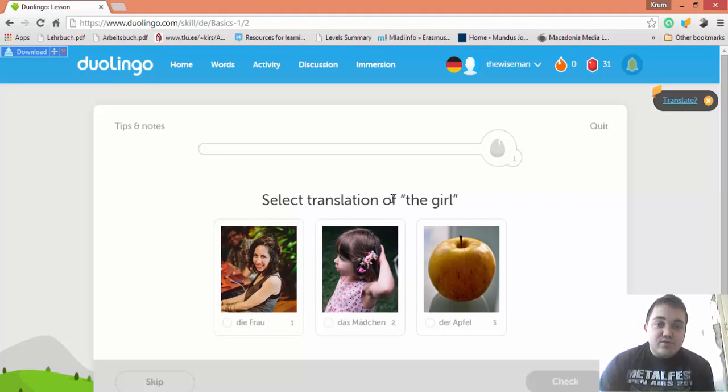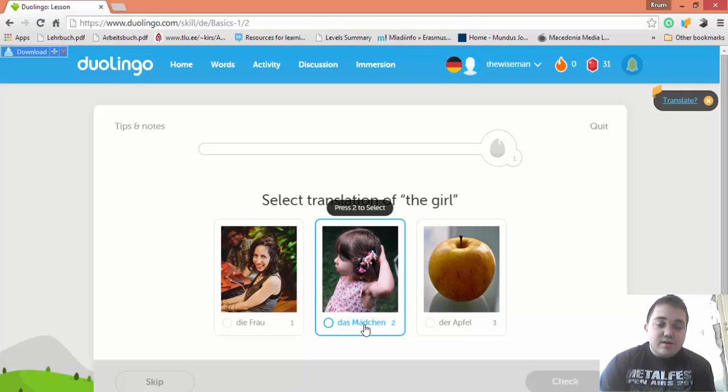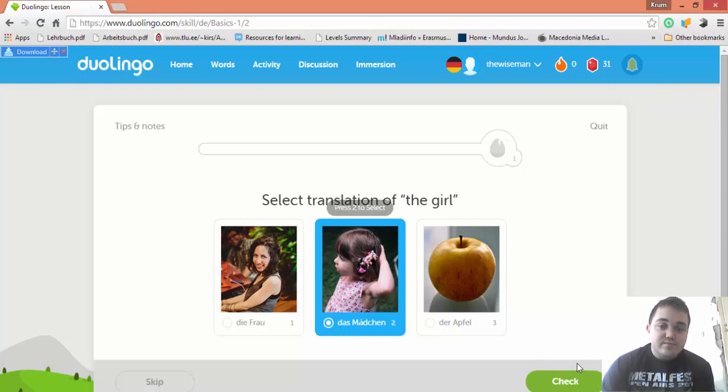Translation of 'The Girl' is Das Mädchen. You see, with this example, Das Mädchen, The Girl, in German the girl has a neuter gender. Das Mädchen is neuter.